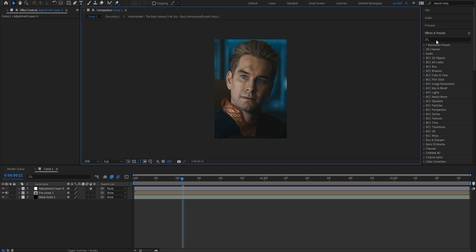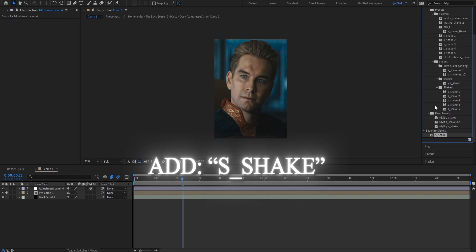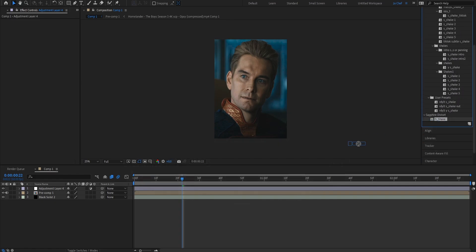The effect that I always use for my padding is S_Shake. We're going to go ahead onto our Effects and Presets panel and search for S_Shake. Drag all the way down and add it onto your newly created adjustment layer.